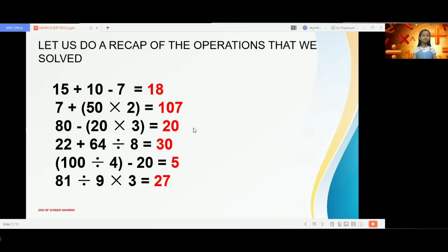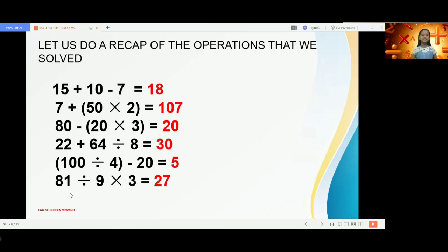Let us do a recap. Number 1: 15 plus 10 is 25, minus 7 is 18. Number 2: 50 times 2 is 100, plus 7 is 107. Number 3: 20 times 3 is 60, 80 minus 60 is 20. Number 4: 64 divided by 8 is 8, 22 plus 8 is 30. Number 6: 81 divided by 9 is 9, times 3 equals 27.